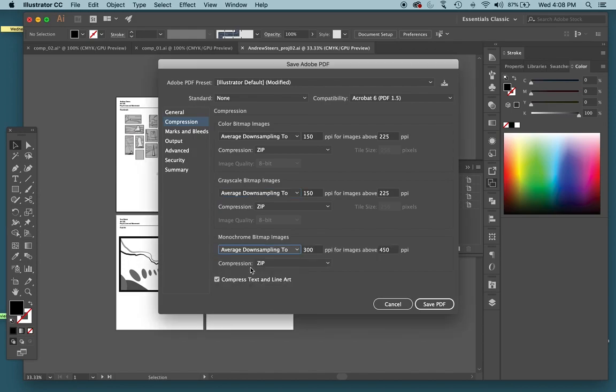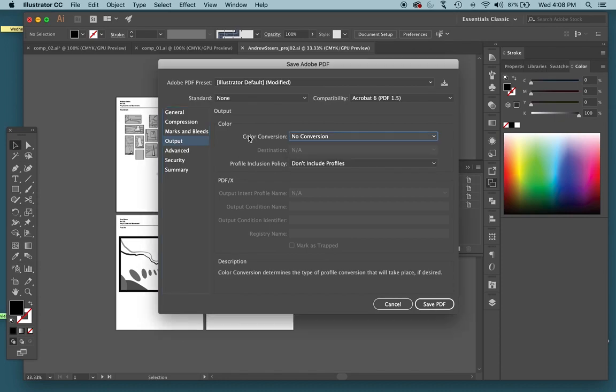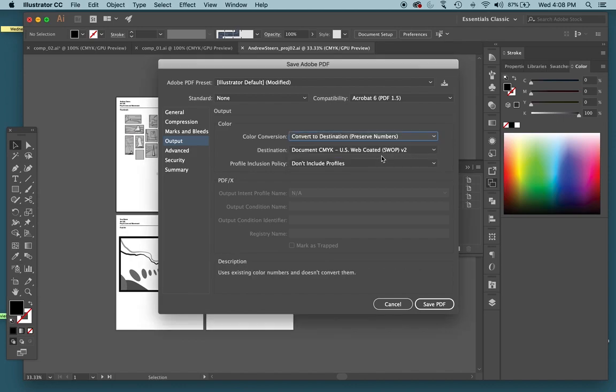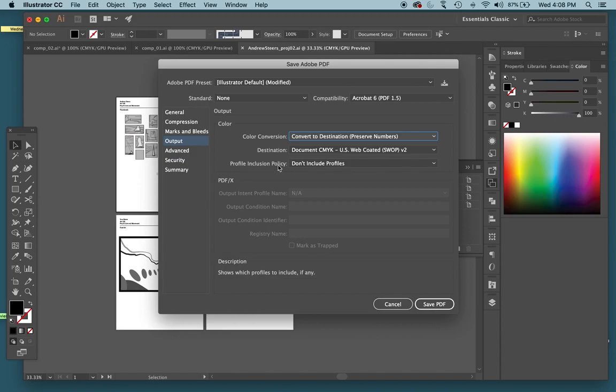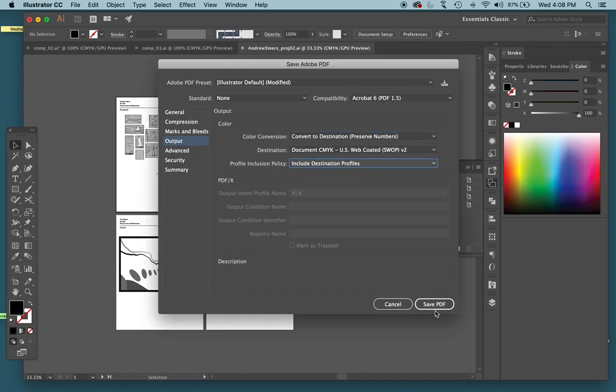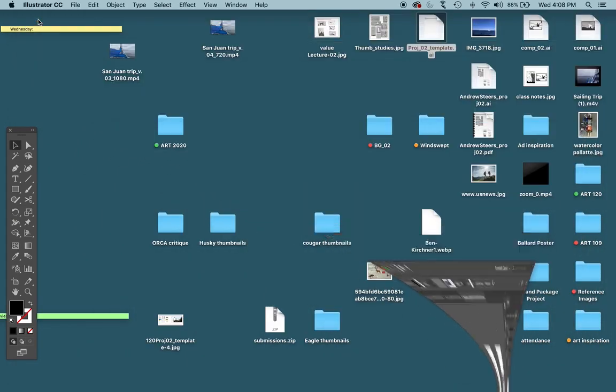The output, this will make sure your colors stay accurate. For color conversion, say convert to destination, parentheses preserve numbers. Under profile inclusion policy, change it to include destination profiles. Click Save PDF.